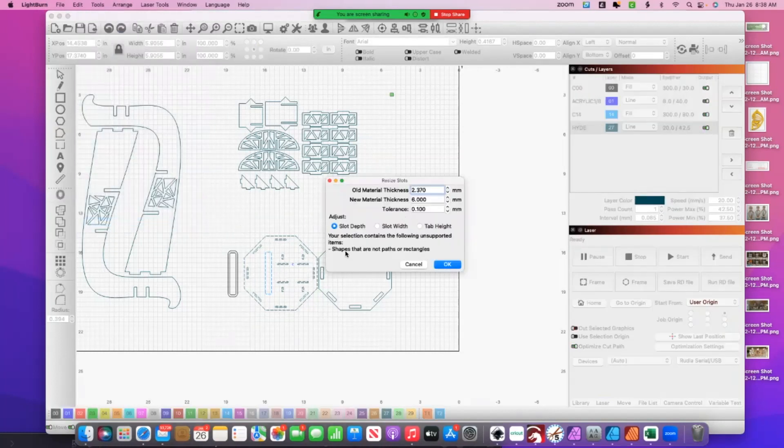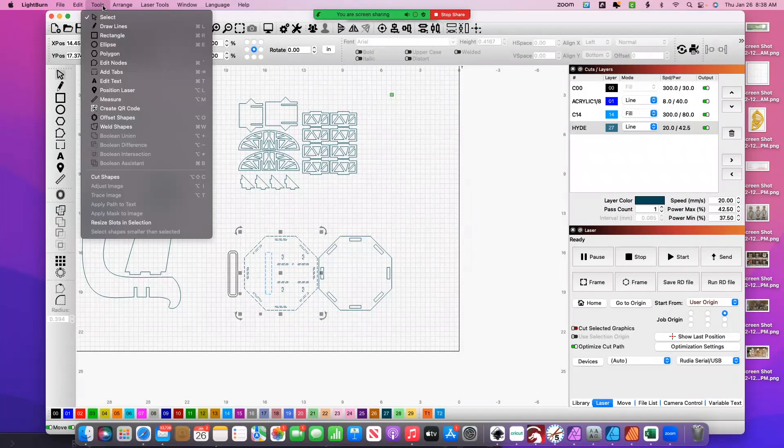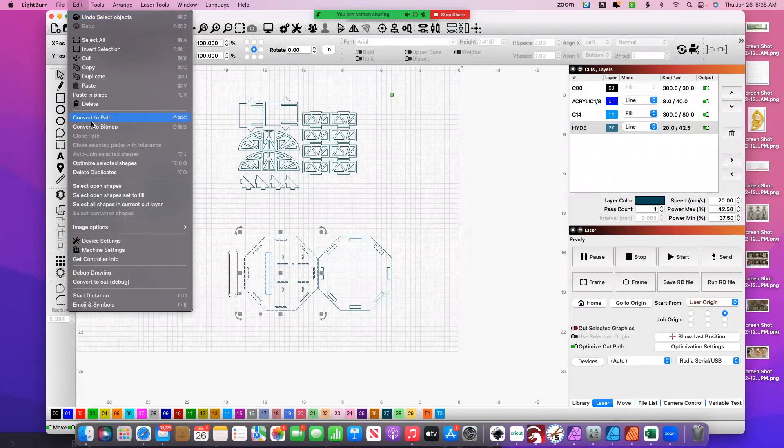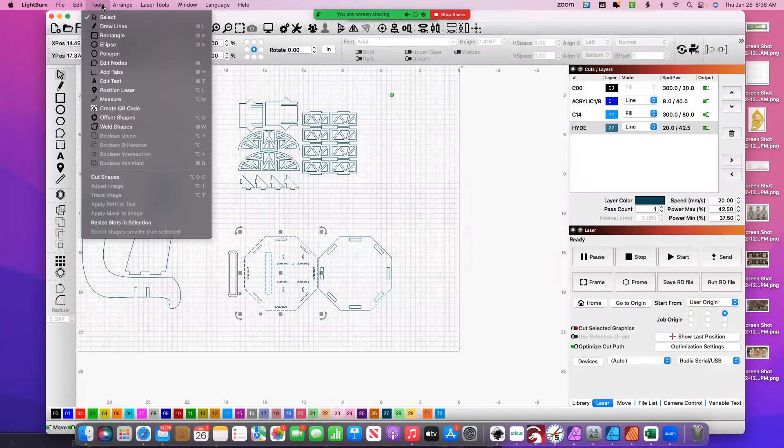Okay, this one's telling me 'shapes are not paths or rectangles.' So here's a good example. So if I go to, where is it, Edit, Convert to Path—I'm always hunting and pecking, right?